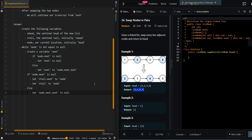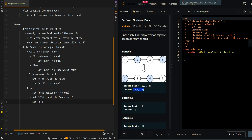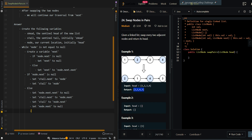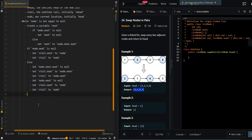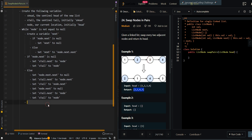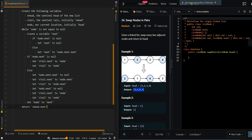Now we want to append the second node first to our resulting list, so sTail.next to node.next, and then set sTail to node.next. Now we want to append the first node, so sTail.next to node, and then set sTail to node. Now we want to move on to our next node, which is node 3, so we set node to next. Then we can return sHead.next, which is the head of the resulting list.